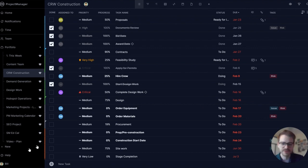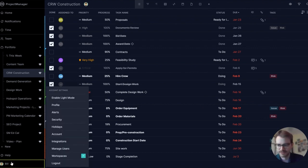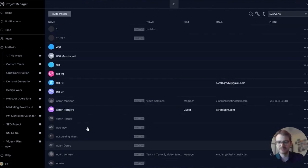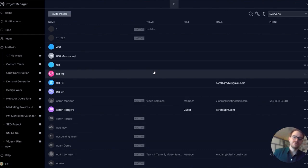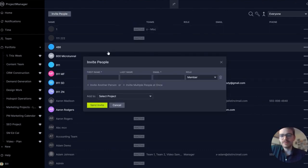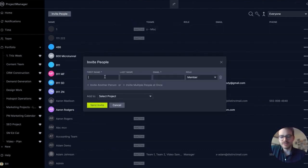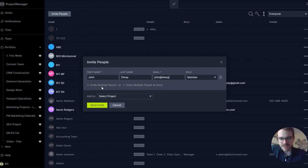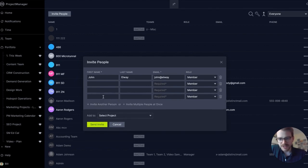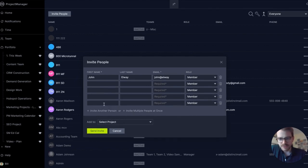First I want to show you the manage users page. Choose the menu in the bottom left, click manage users. Here it's easy to invite people to project manager — just type in their name and their email and they'll receive an invite. You can invite multiple people at once very easily from this screen.